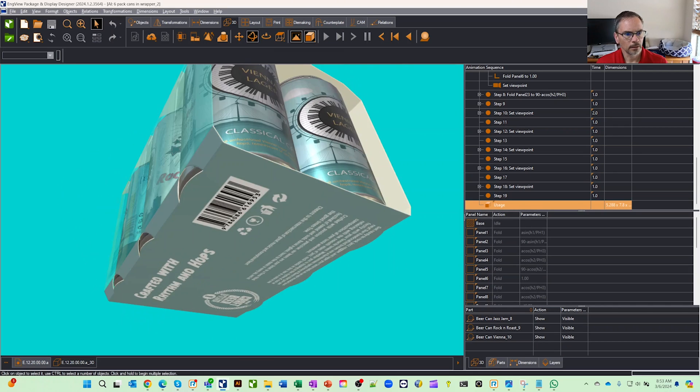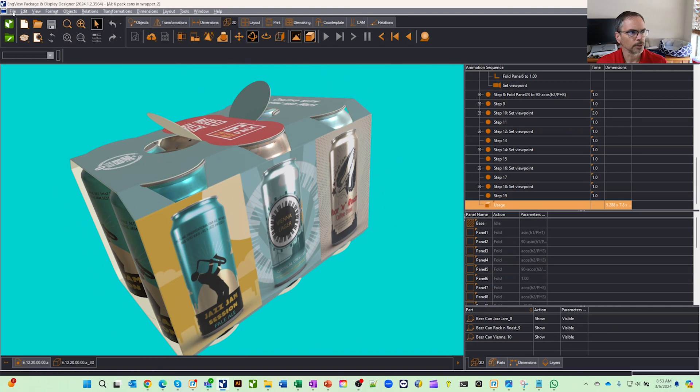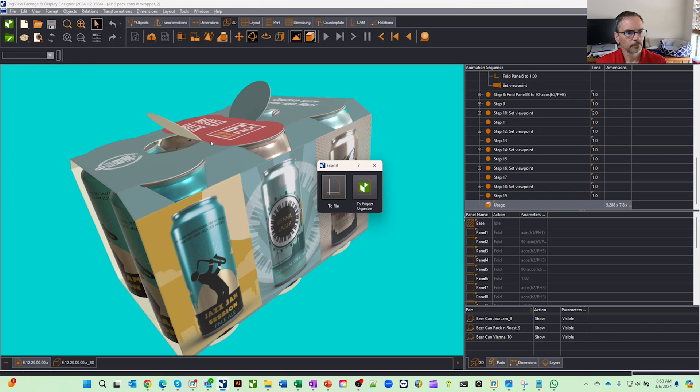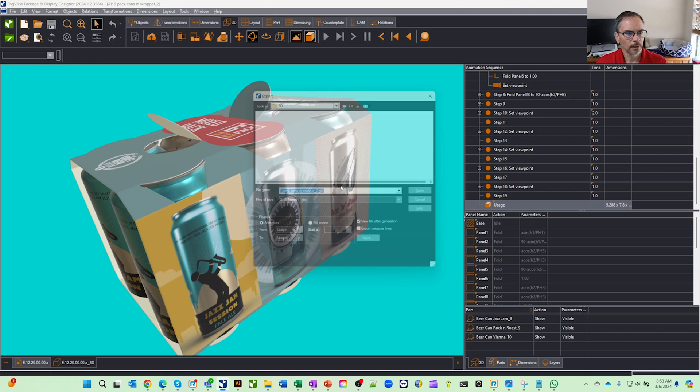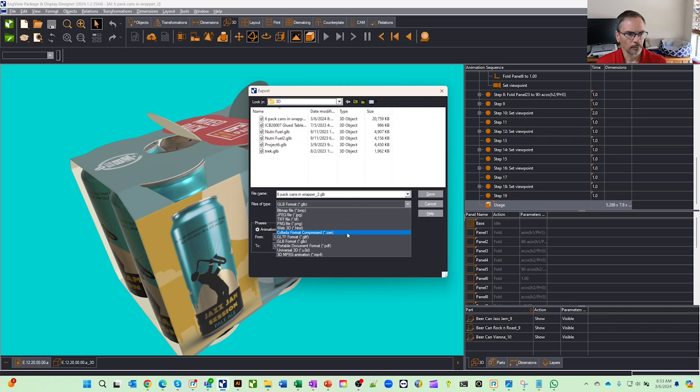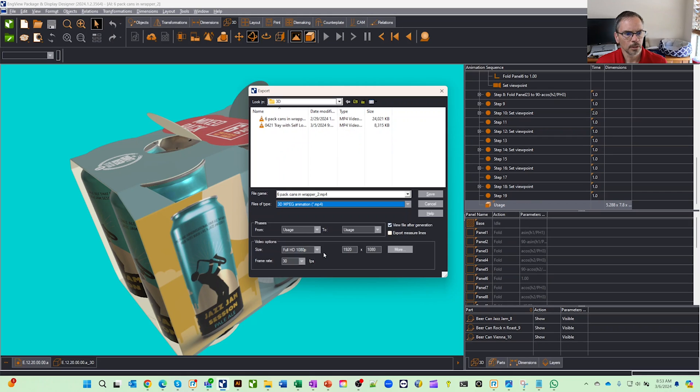Now let's choose one of our export options over here. Under file and export we're going to go to a file. We have a number of different options: GLBs, 3D PDFs. We can also do your own HTML if you want to put it on your own website. We're going to choose our MP4.